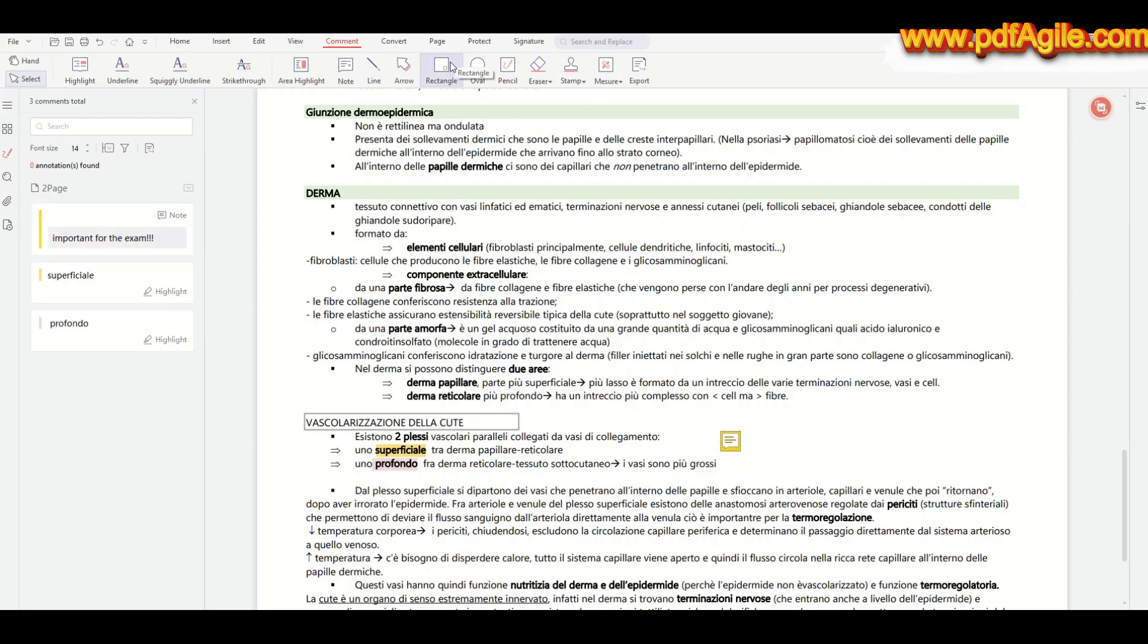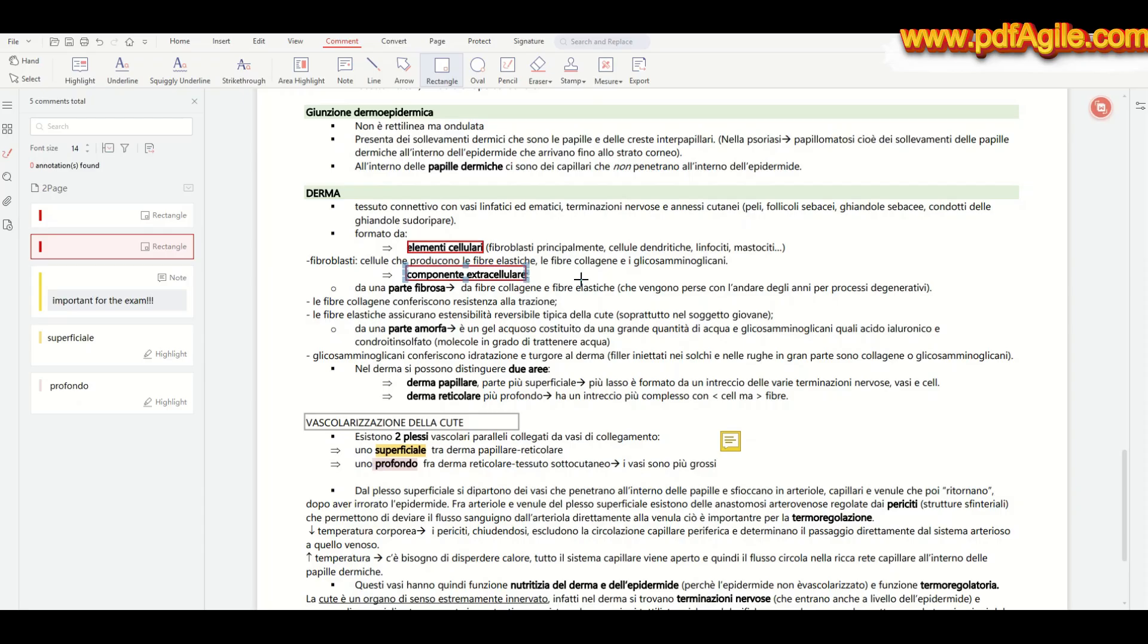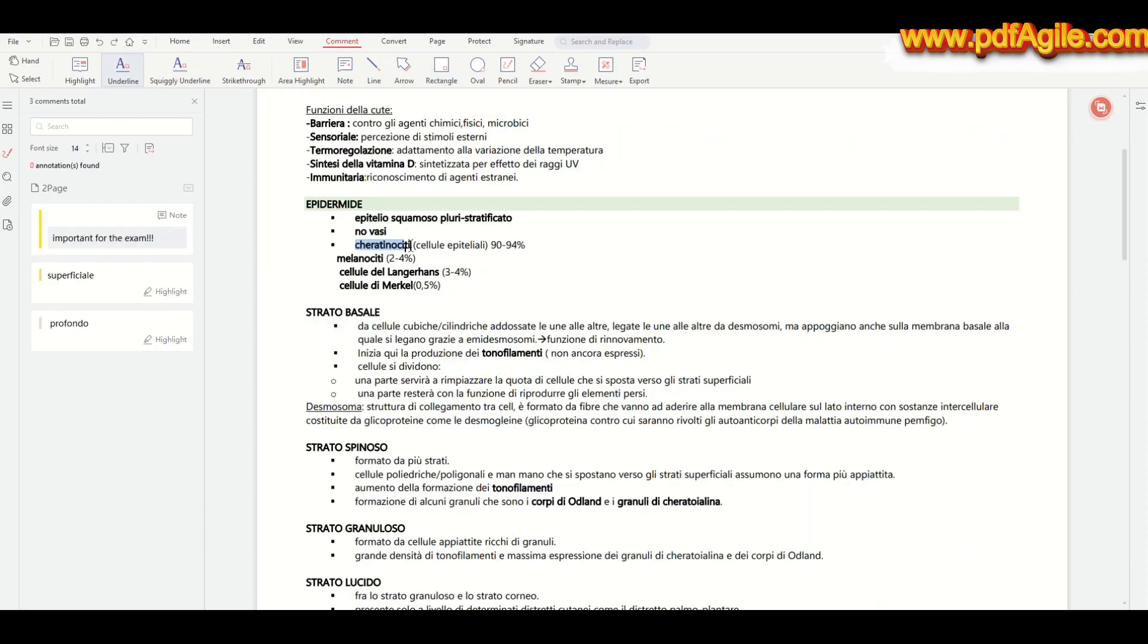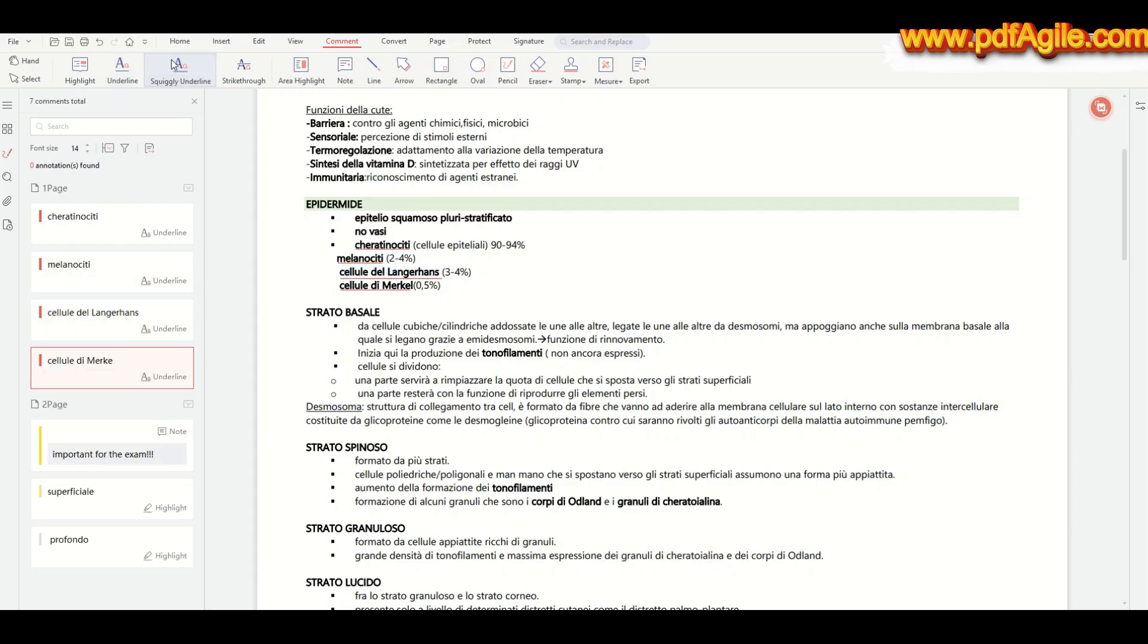Also, annotating and drawing in PDF Agile is simply effective. You can highlight key symptoms in a bullet point list, circle important parts, underline crucial details, or even draw freehand to emphasize concepts, all directly on your PDF for clear, personalized study notes.